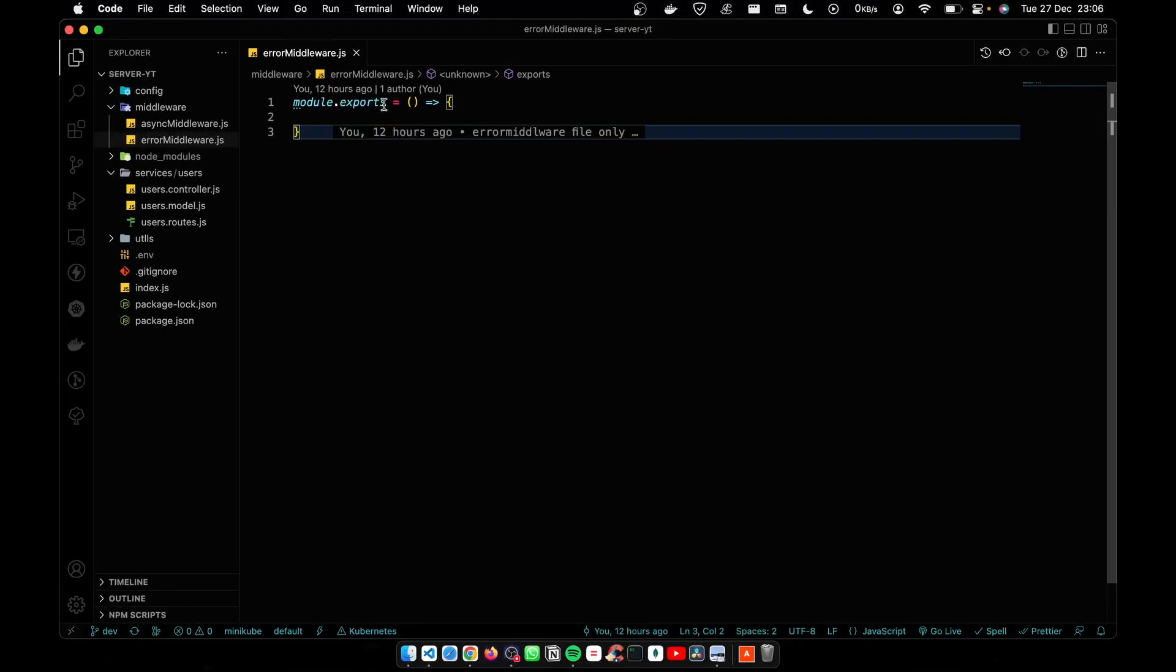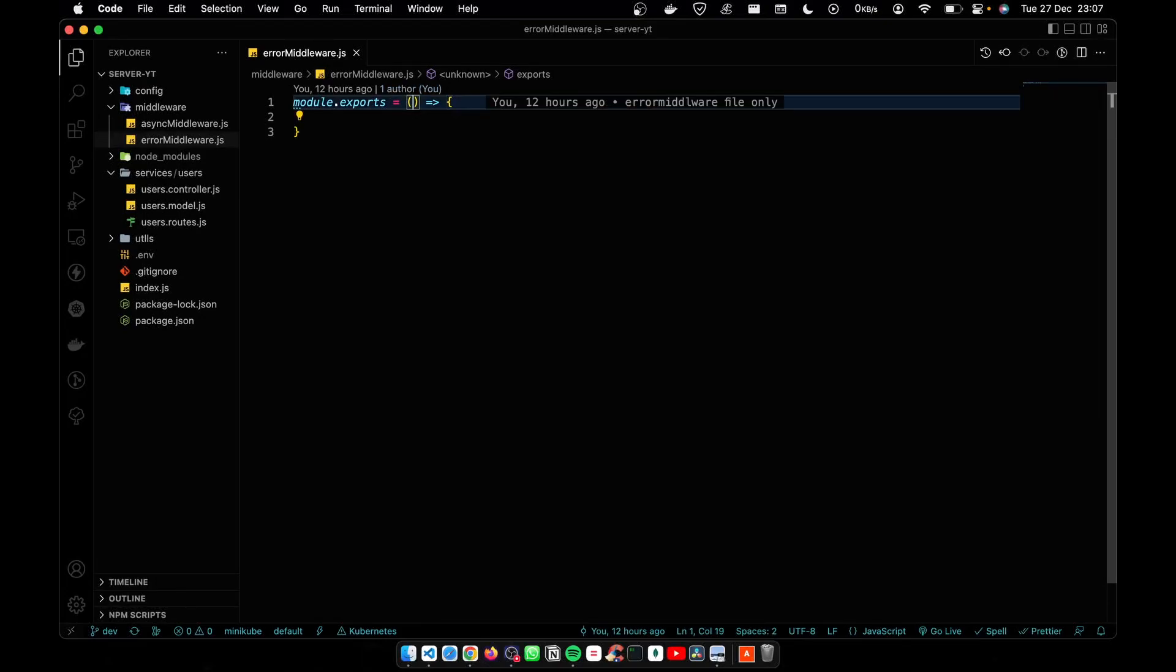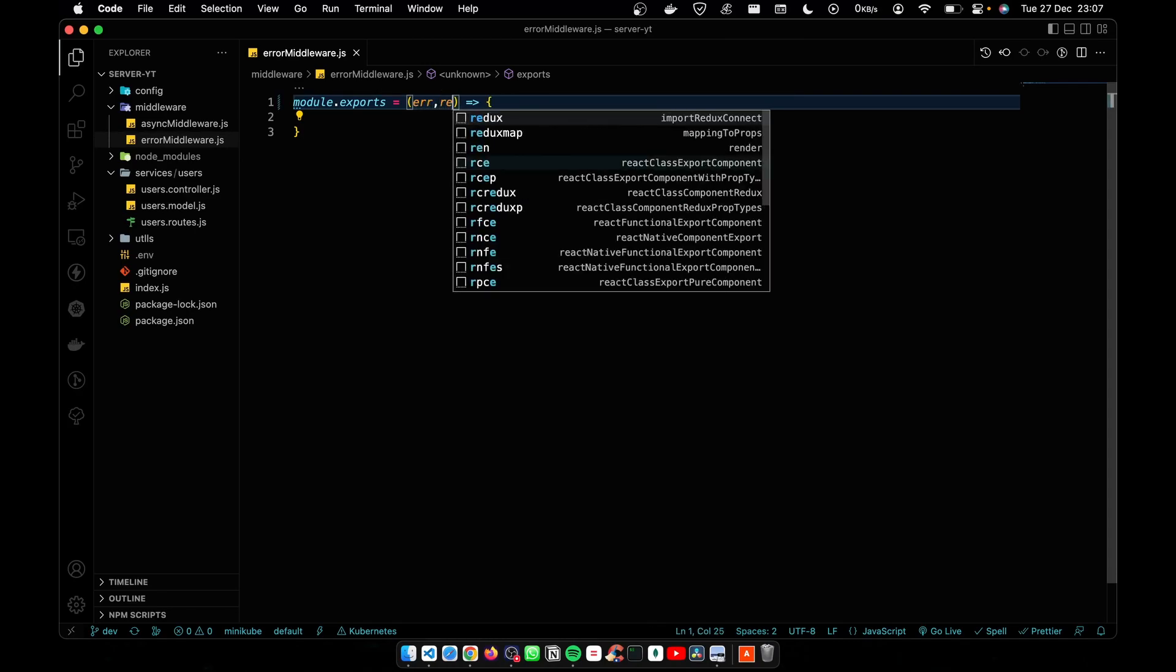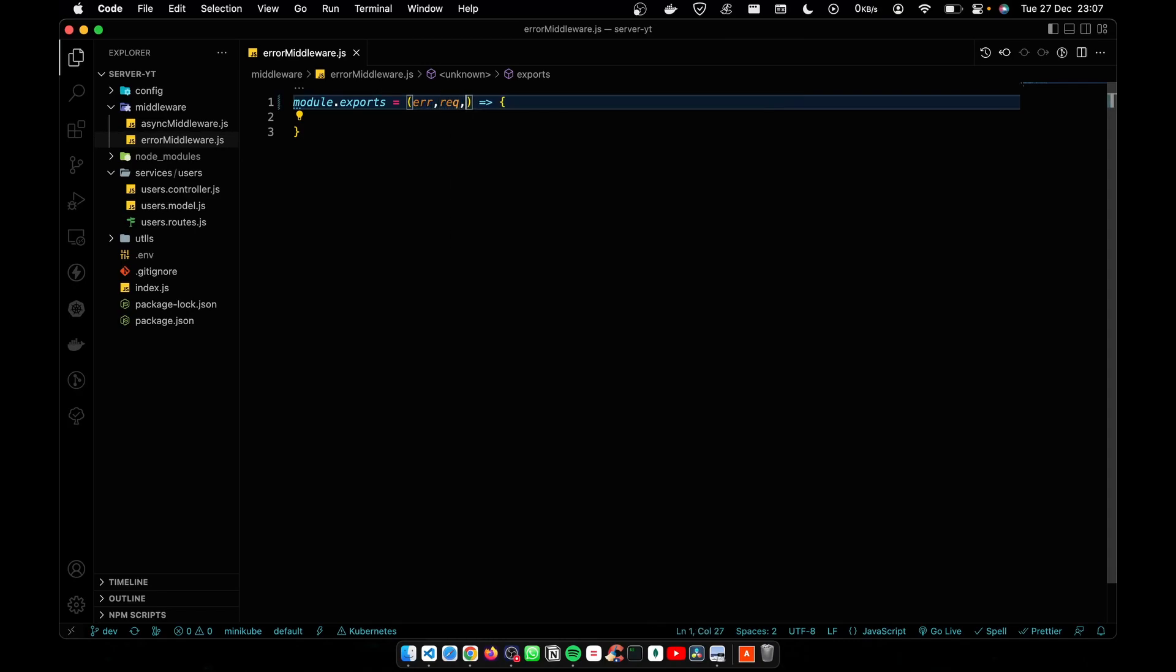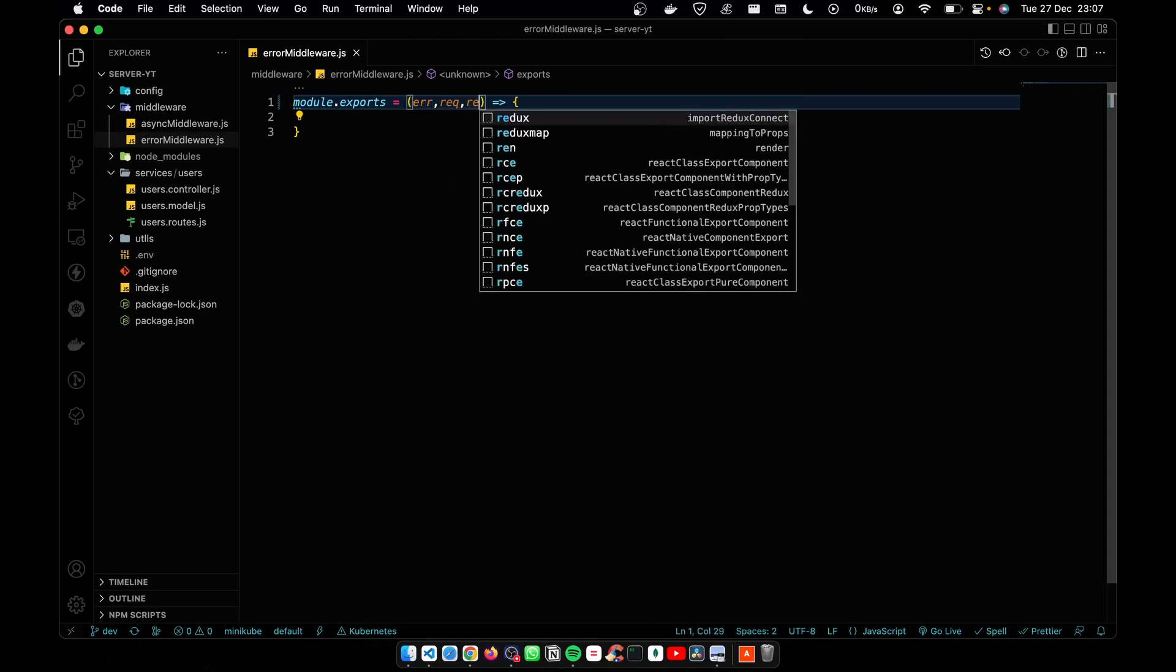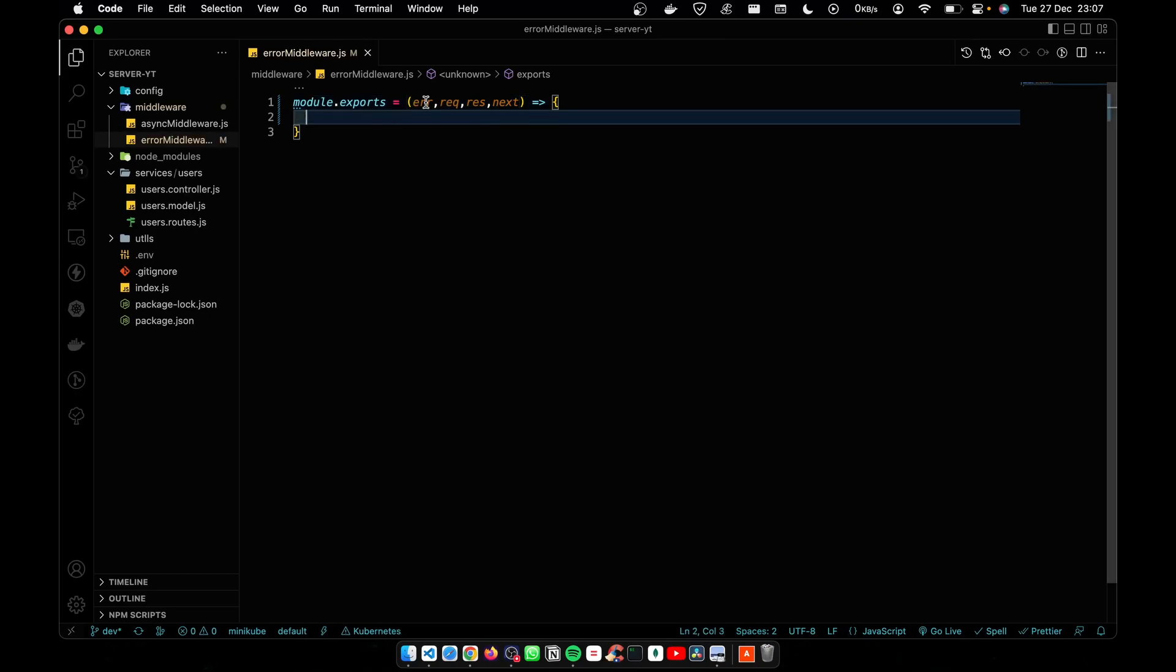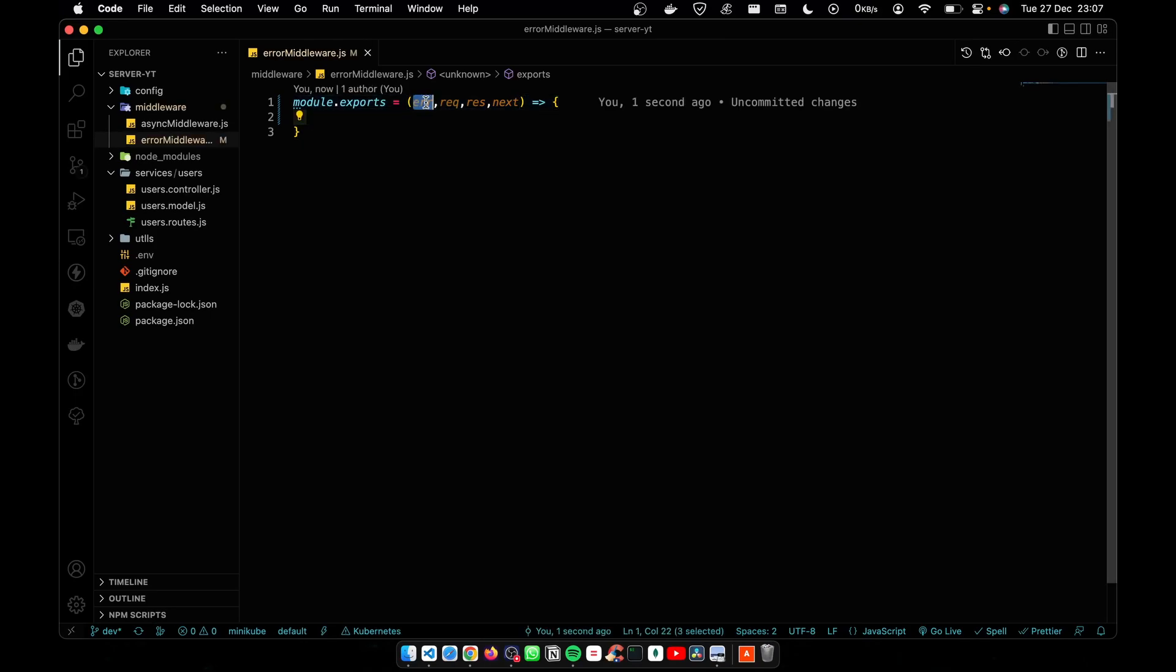Hey guys, in today's video I'm going to teach you how to create an error middleware. In the error middleware we have error, request, response, and next. The difference between the normal middleware and the error middleware is this error parameter.